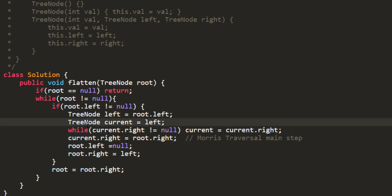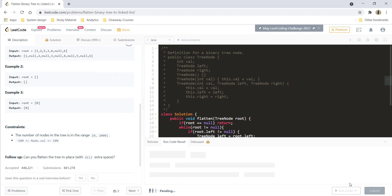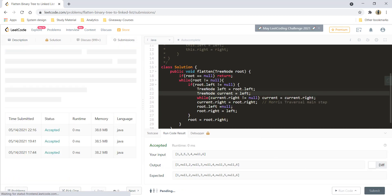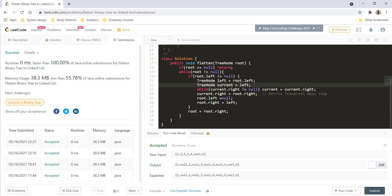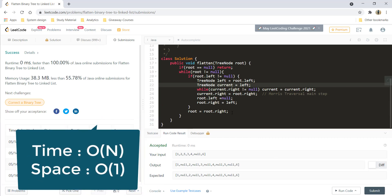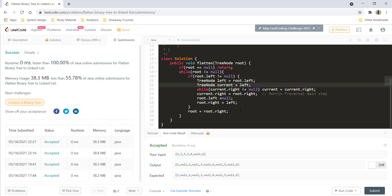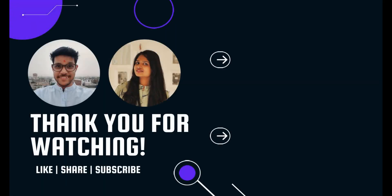Since we have no recursion and no extra space, the space complexity is O(1) and the time complexity remains O(n) because we iterate on each and every node in the tree. That's it for this video guys. I hope you liked the video and I'll see you in another one. Till then, keep learning, keep coding. Bye-bye.